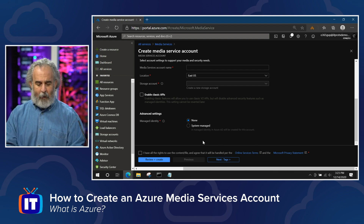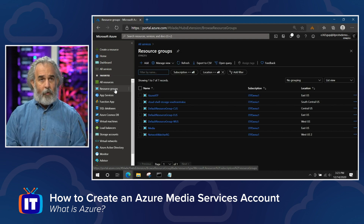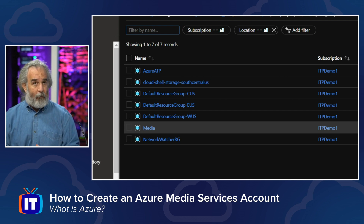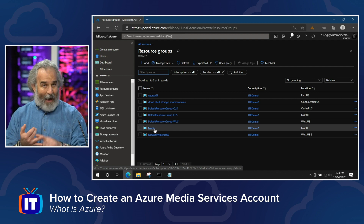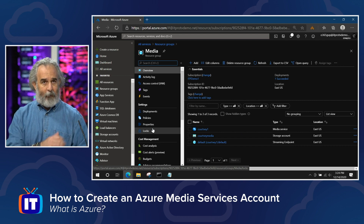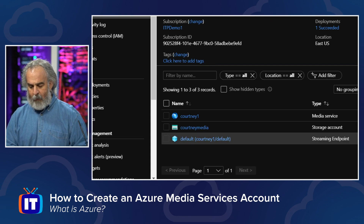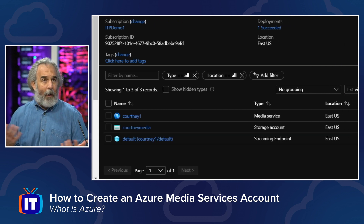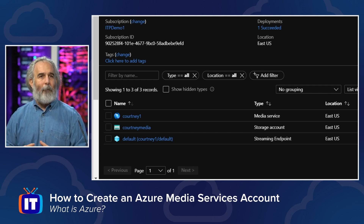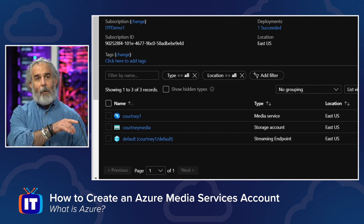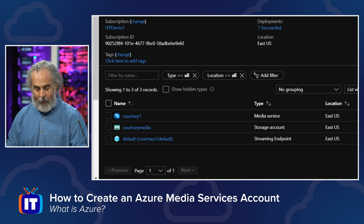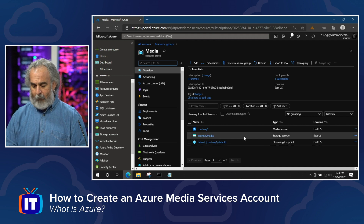Let's assume we have done all that. We're going to go over to Resource Groups, and I have already got my resource group — the Media Resource Group — where I have created the Media Services account, the Backing Storage account, and the Streaming Endpoint: the three objects created as part of the outcome of that wizard. We can see that all of them are available in East US, where they would have been by default if we ran through the wizard.